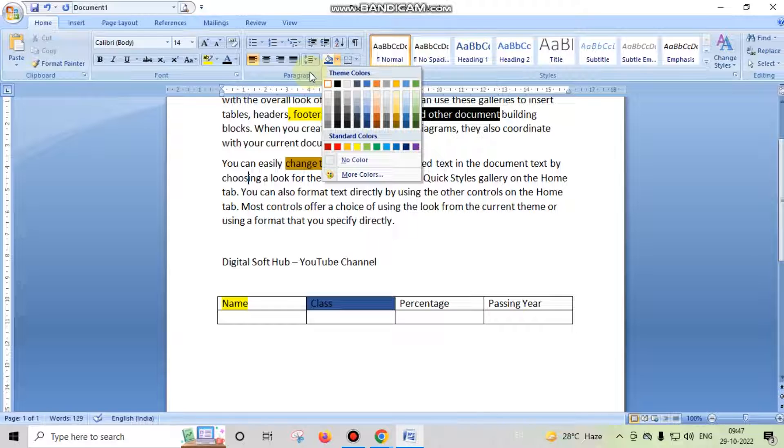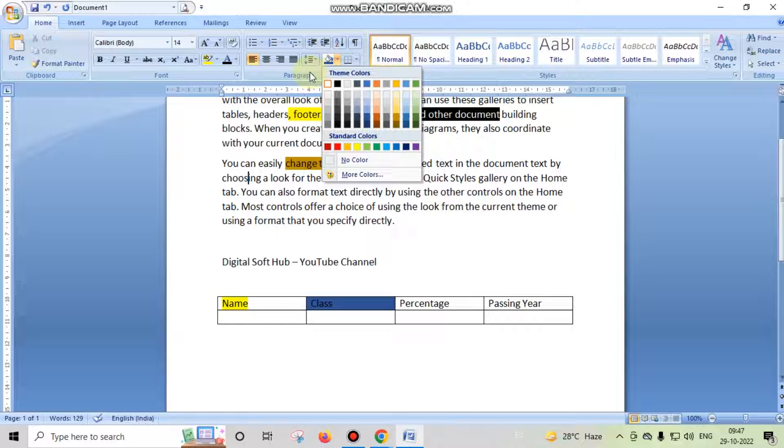So there is not a big difference in both of these options. So friends, hope you have understood now what is the difference between highlighting a text and shading in MS Word.